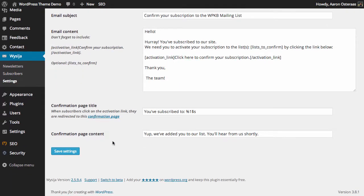And the next setting is to modify the confirmation page title. As you can see here it's you've subscribed to and then a particular code to print it out as the list name, and just the confirmation page content, again very straightforward.